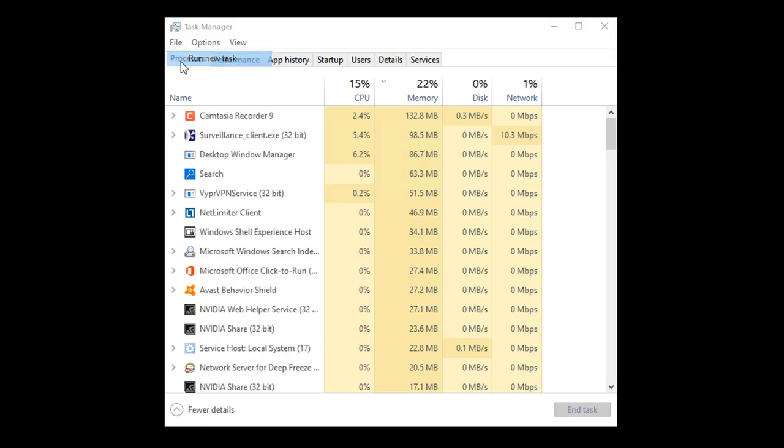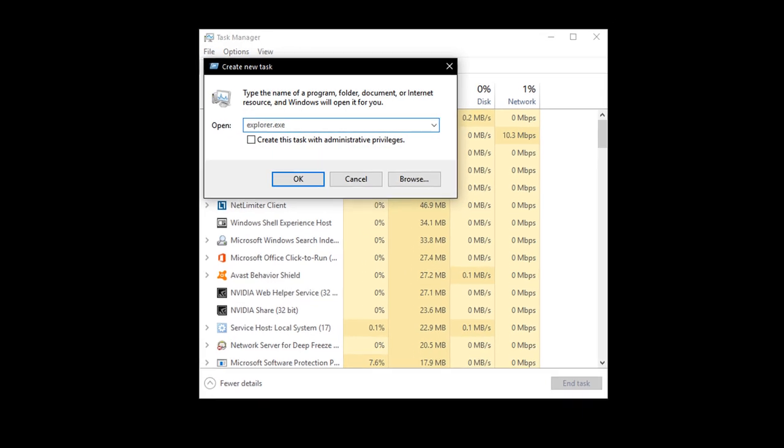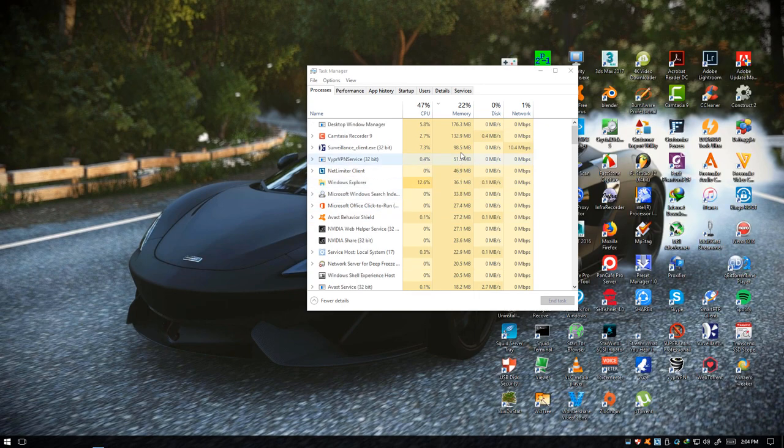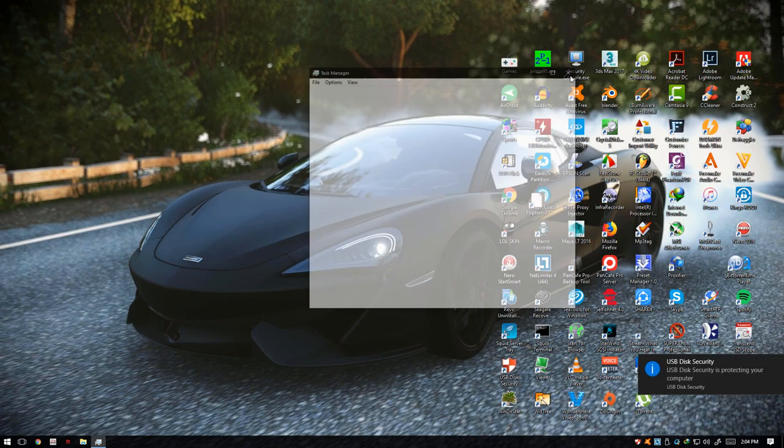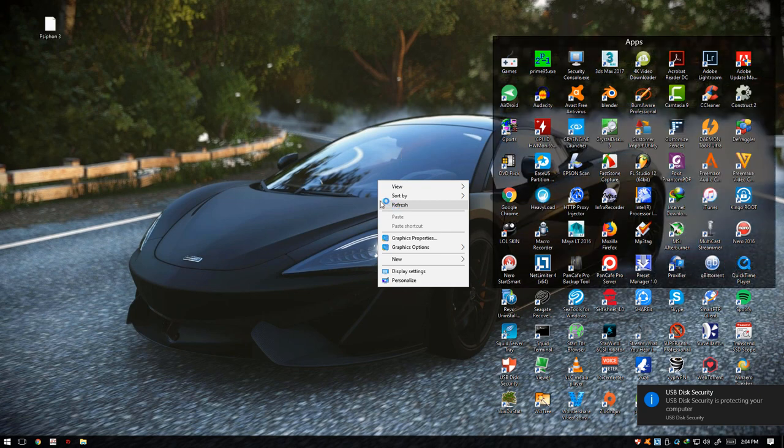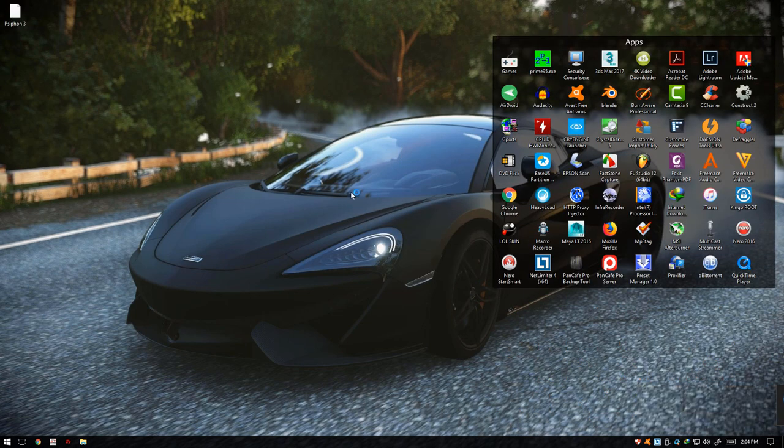We're going to go to File and run new task, type in explorer.exe, hit OK, and it will restore your desktop and everything on your Windows. Now it's restored back to normal.